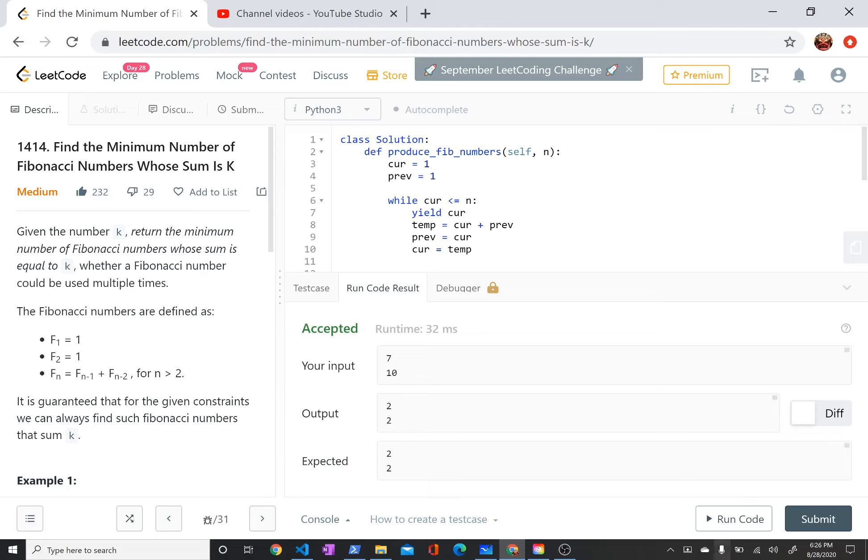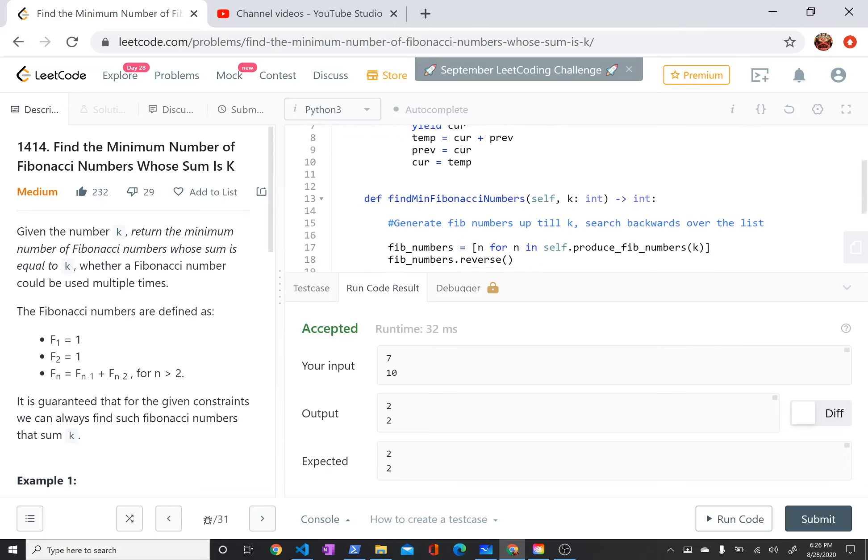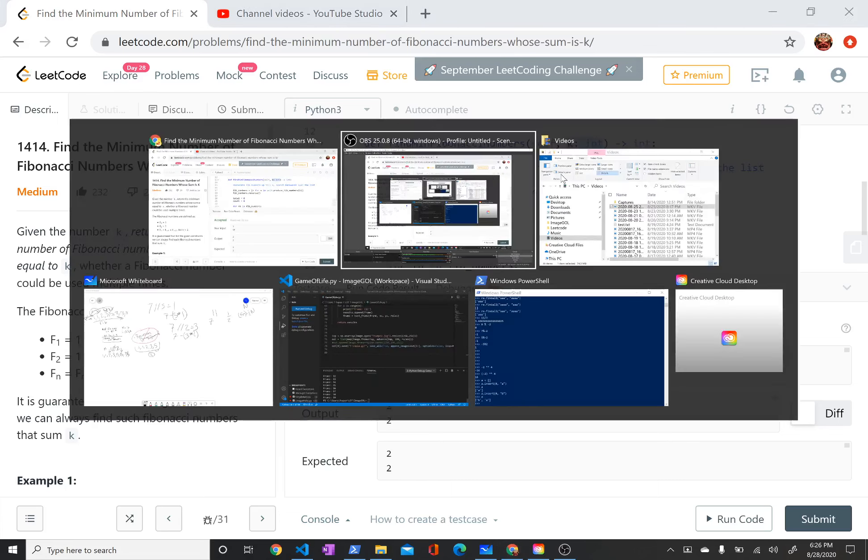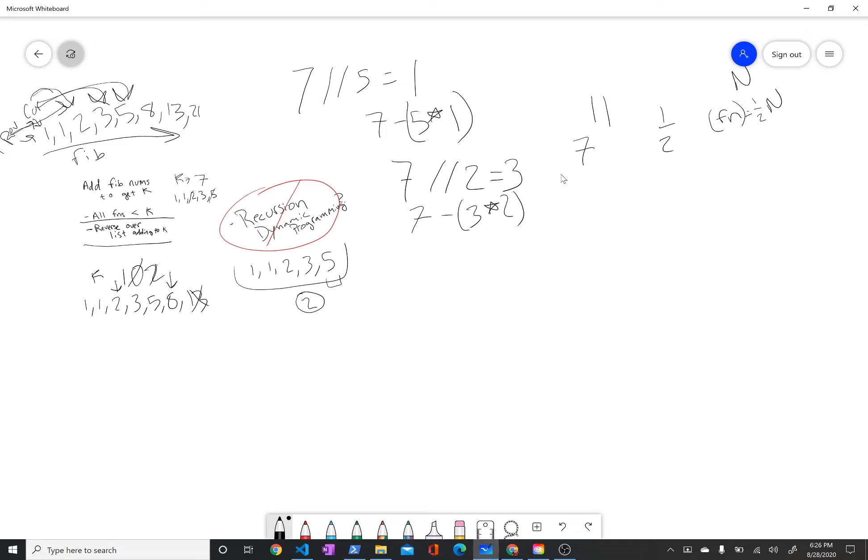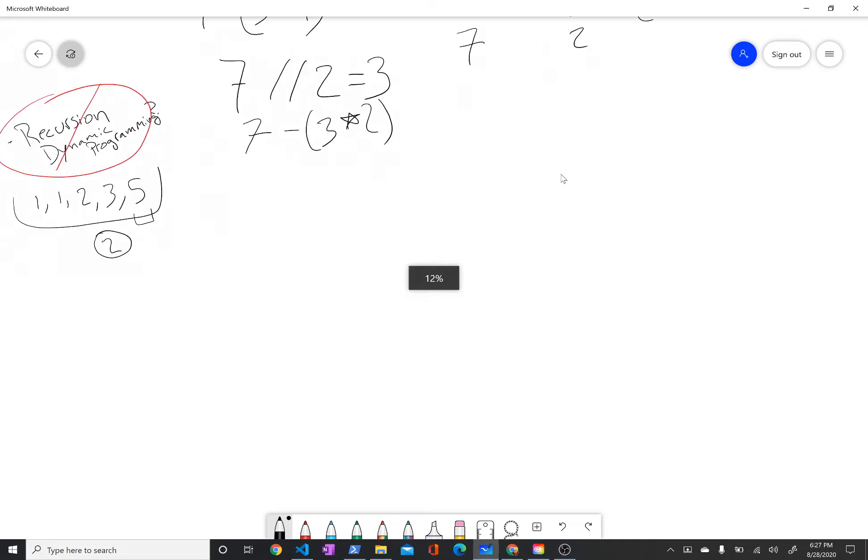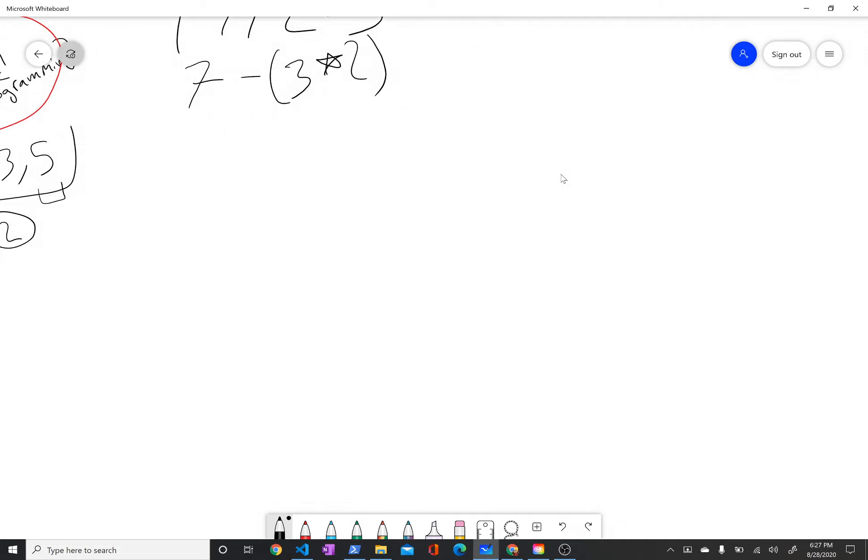This problem asks you to write a function that takes an integer k and returns the minimum number of Fibonacci numbers it takes to sum to k. In case you're not familiar, the Fibonacci numbers are numbers in a series determined like this. The first two numbers are defined as 1 and 1, and subsequent Fibonacci numbers are the sum of the previous two.